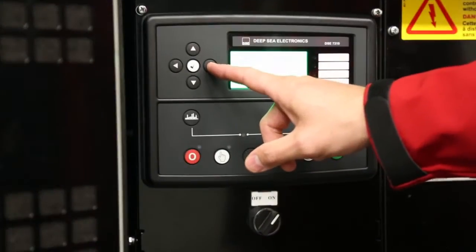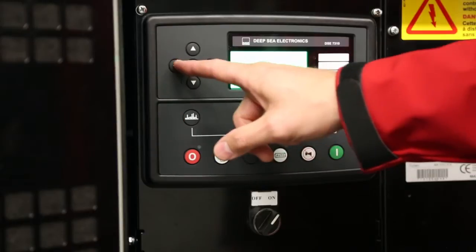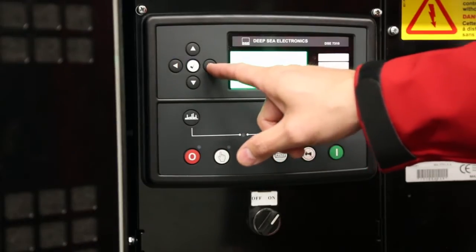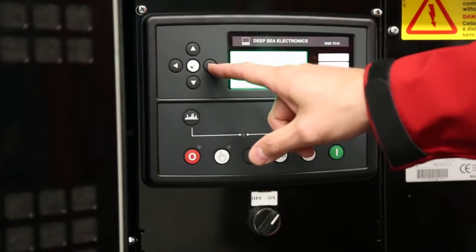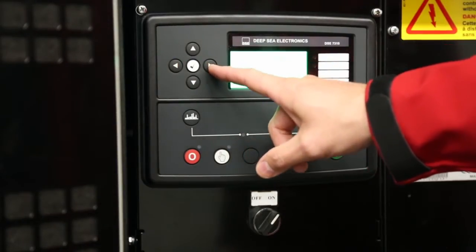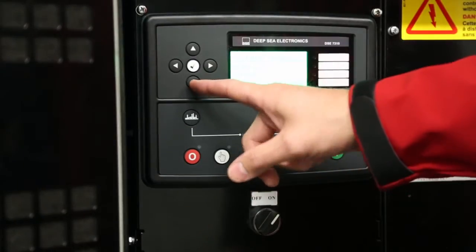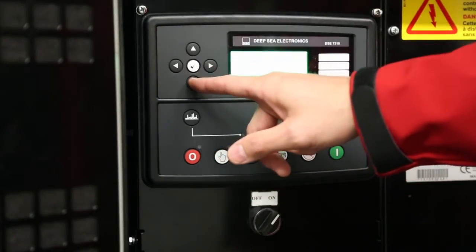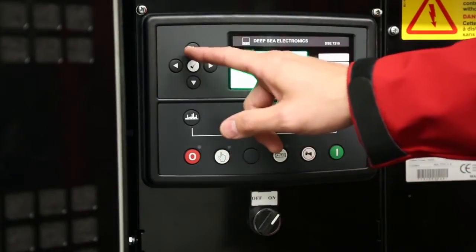To access other parameters, hit the left or right arrow. Pressing the right arrow once will take you to engine parameters. You can then press the up or down buttons to access various engine parameters.